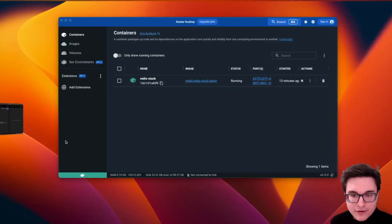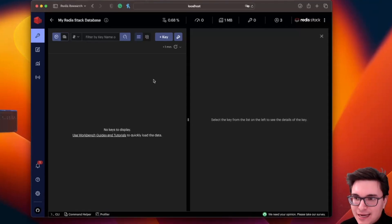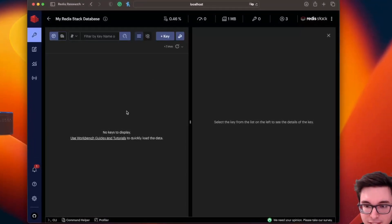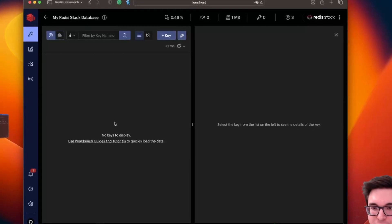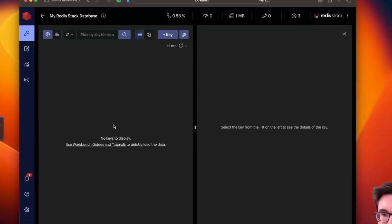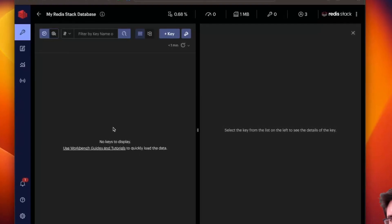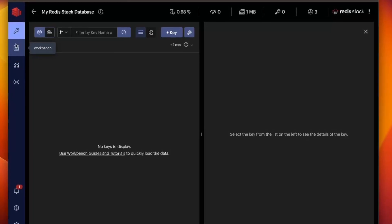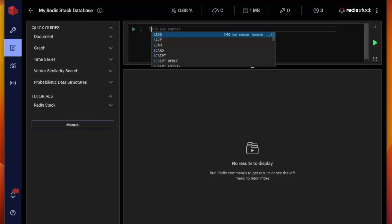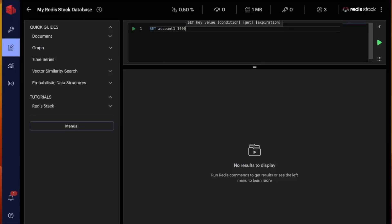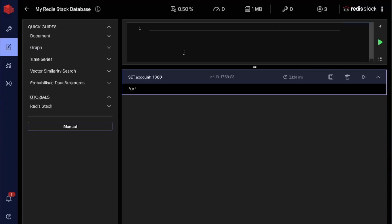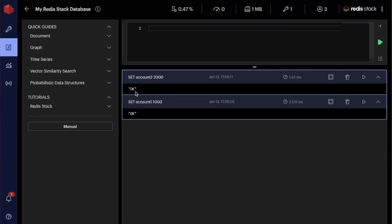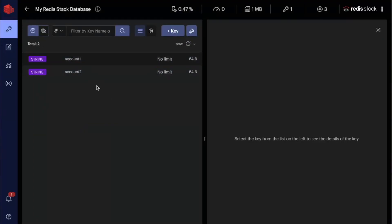So here, I already have my Redis Insight opened up. You can see that my Redis server is empty, right? No keys to display. And the first thing that we're going to be doing is creating two accounts and transferring money from account one to account two within a transaction. So let's see how we can do it. So what I'm going to do first is I'm going to set account one, let's say with 1000 monies. Okay? And then set account two with 2000 monies.